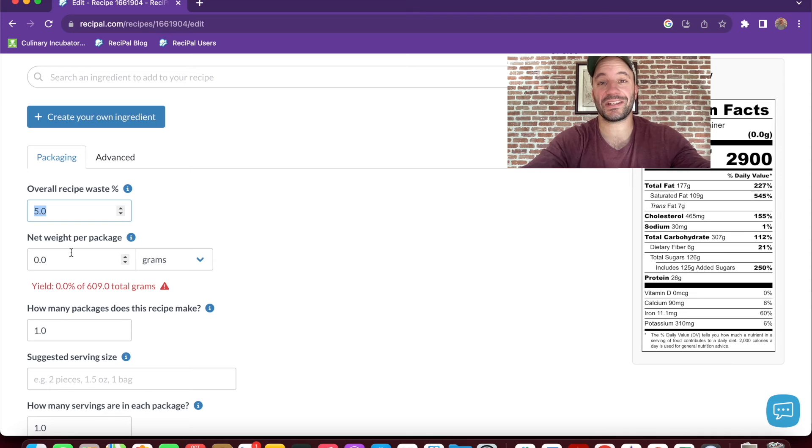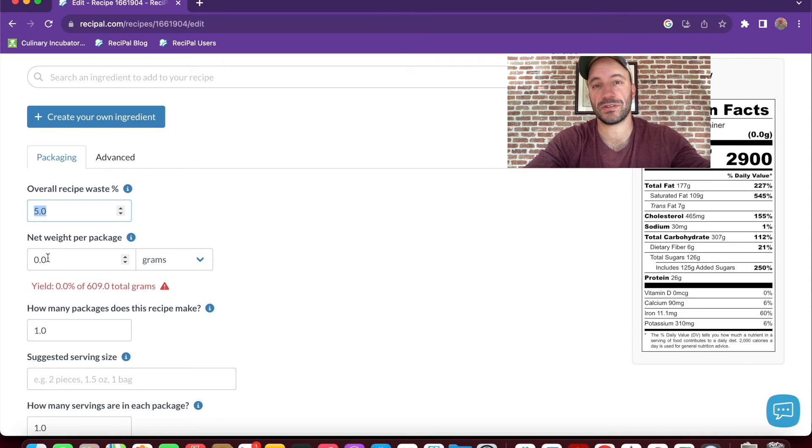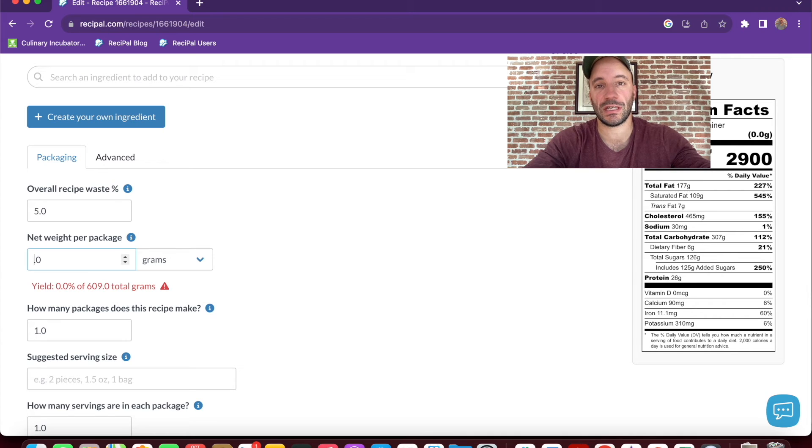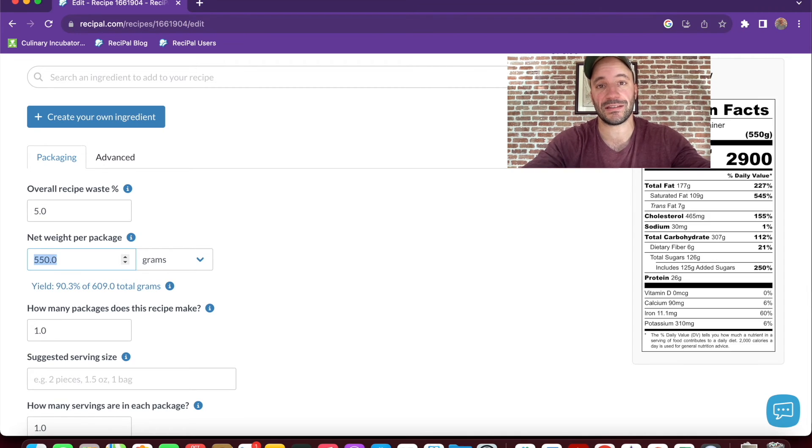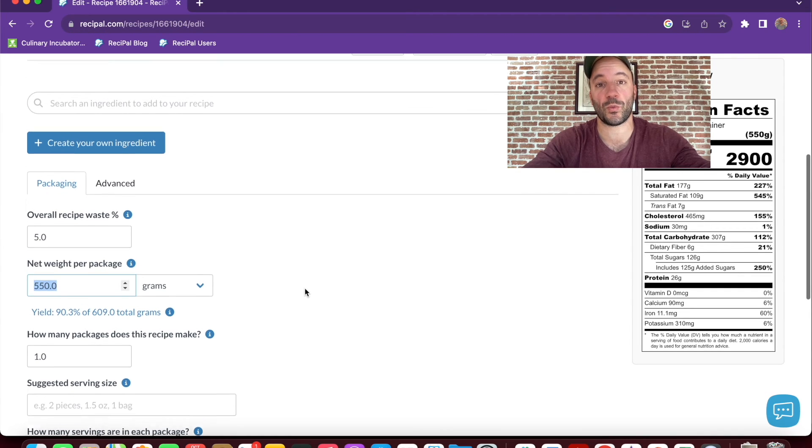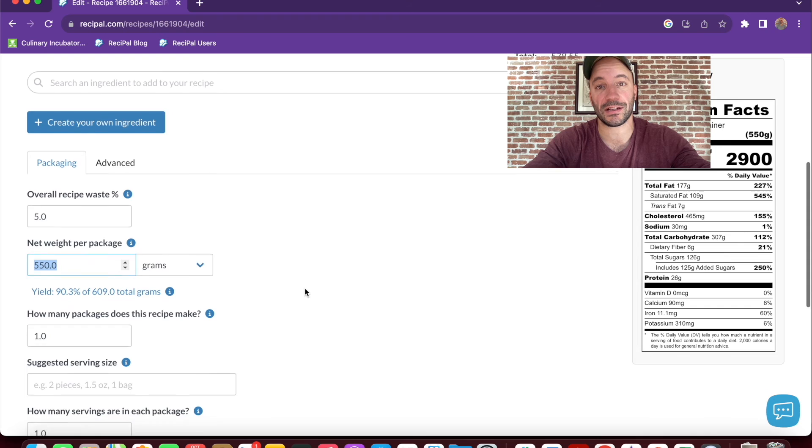So now we're on to the packaging section of your recipe. And the first thing you need to do is set the net weight per package. When you enter that information, it'll show you the yield of your recipe, which should be a good sense check. And if you're not sure about the net weight per package, the best thing to do is just to weigh your final product.